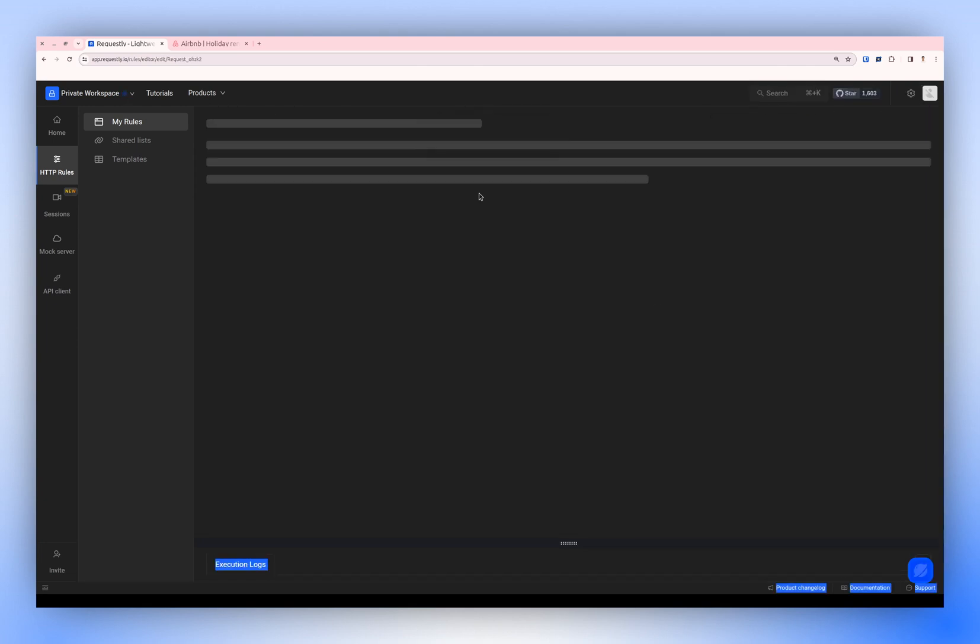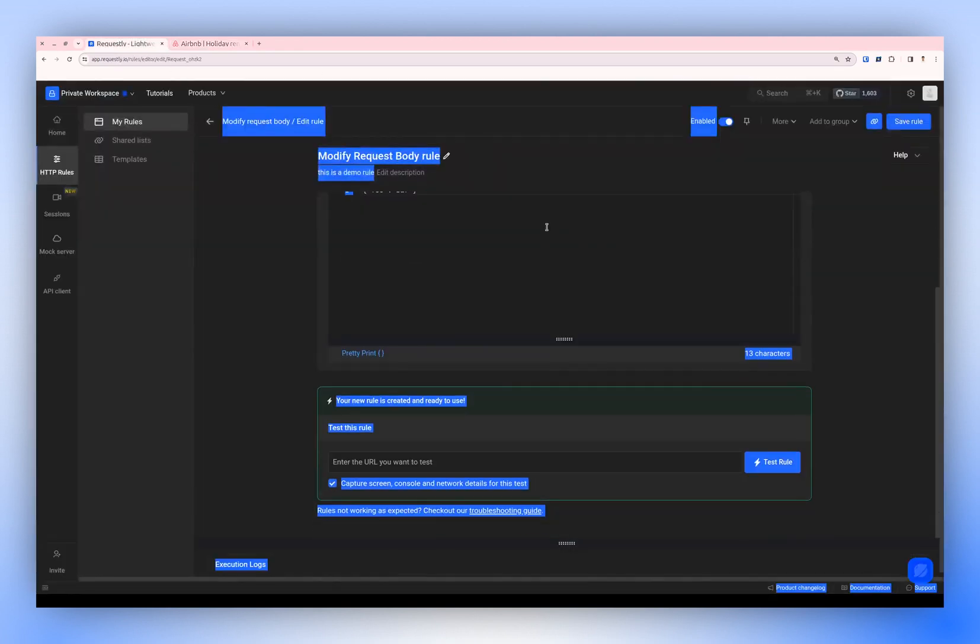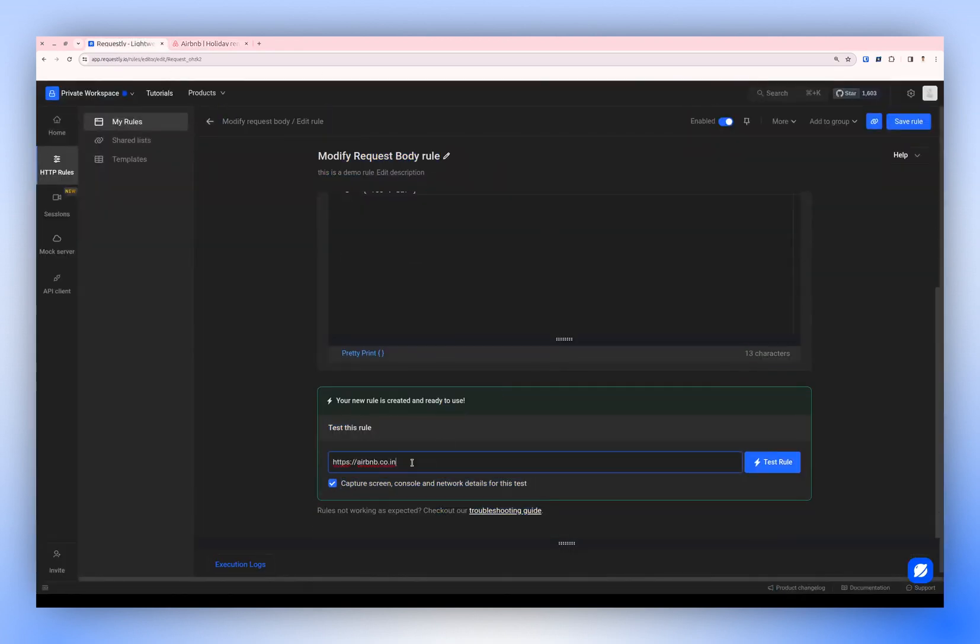Upon creation, let's verify the process. Initially, the request has no payload. After applying the rule, click Test the URL.